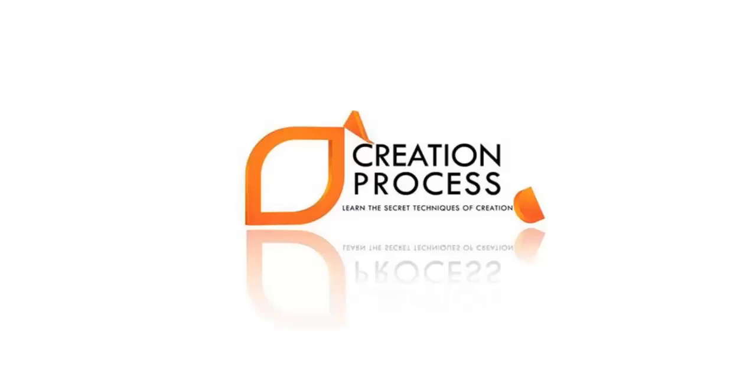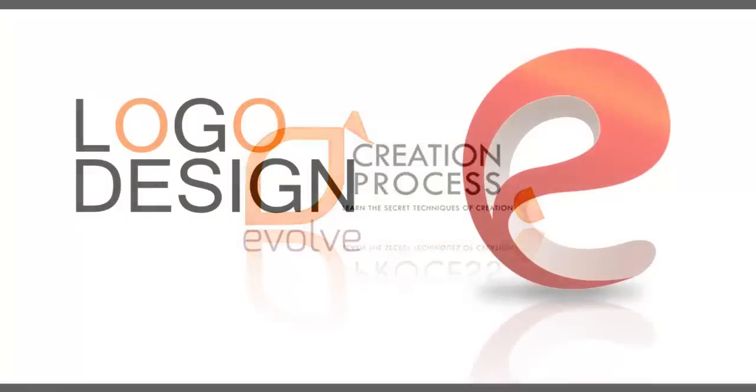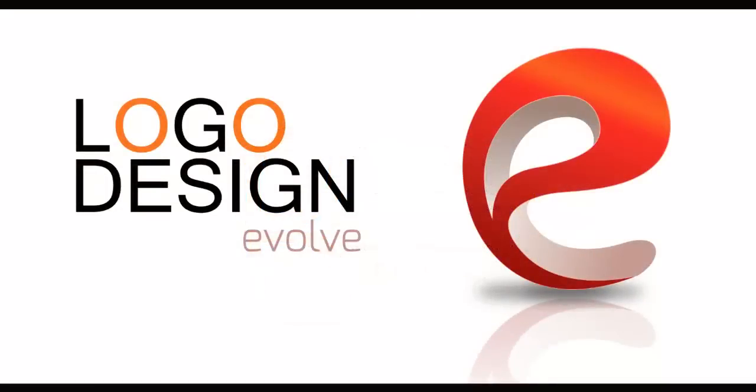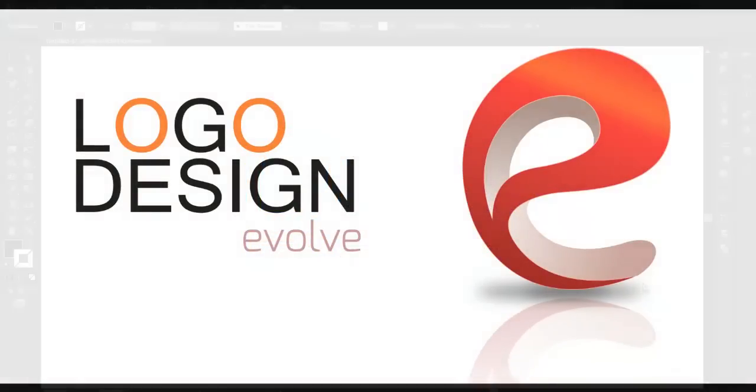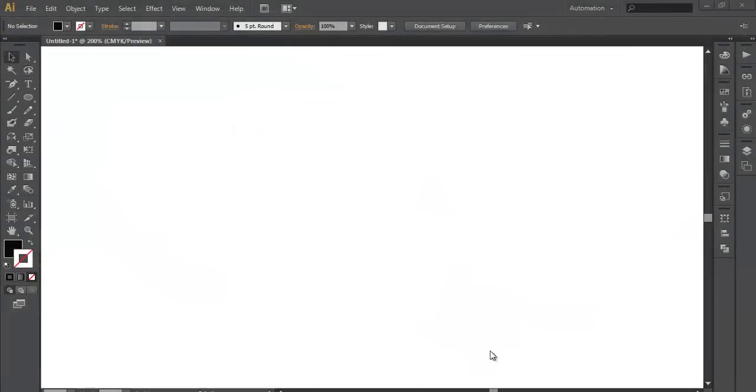Hey guys, welcome to another exciting tutorial of Creation Process. Today I am back with a new design of the logo. So let's begin with the tutorial.